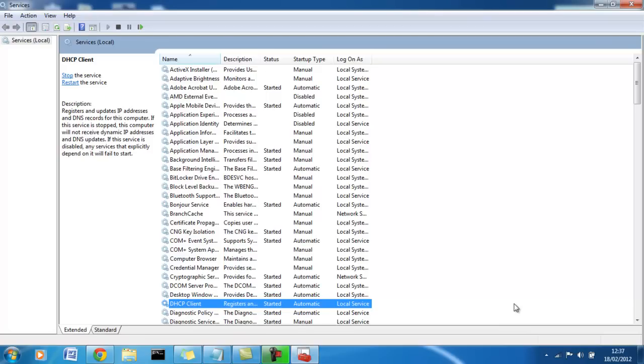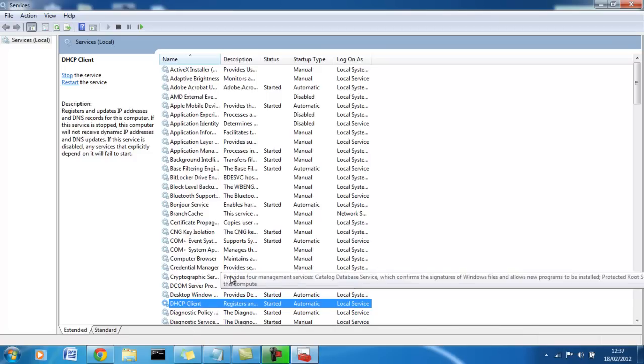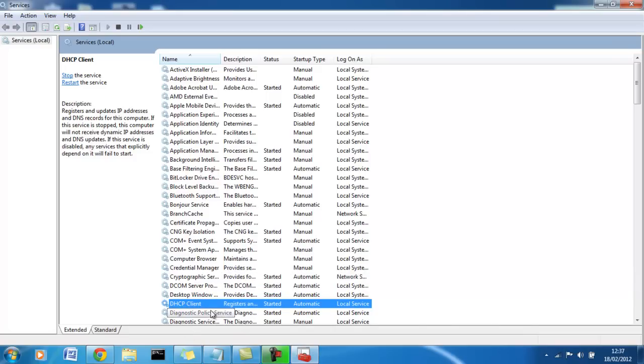Therefore, no internet access. So by disabling that without some networking knowledge of setting a static address, you'll be pretty much useless in terms of accessing the network and the internet. So I'd leave that how it is.